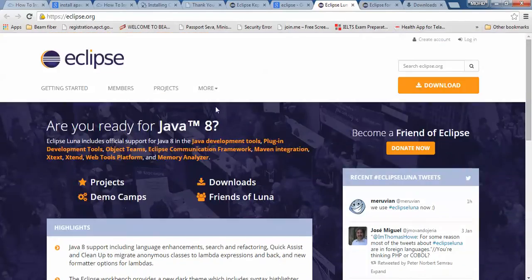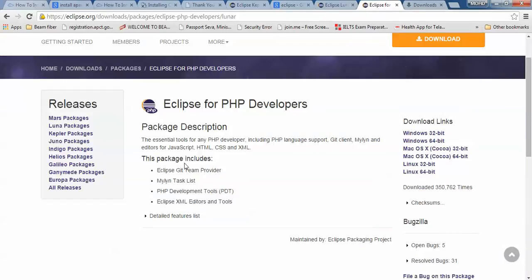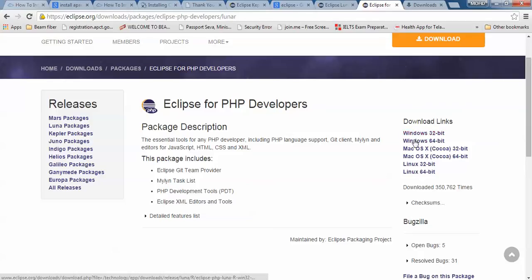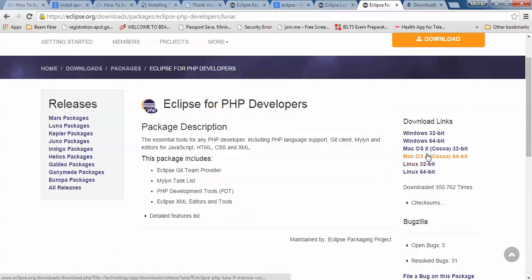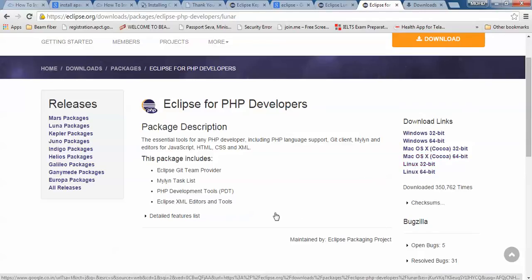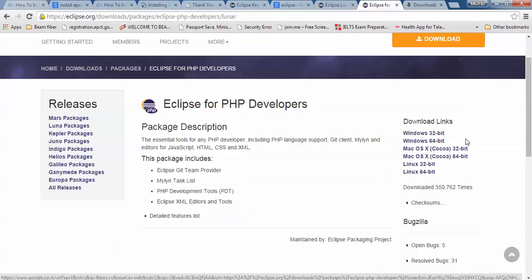After clicking on the download link, you will come here on the page. You can see Eclipse for PHP developer where you can download for 32-bit OS and 64-bit OS. You can also download for others like macOS, Linux 32-bit and 64-bit. This package includes the PHP developer.